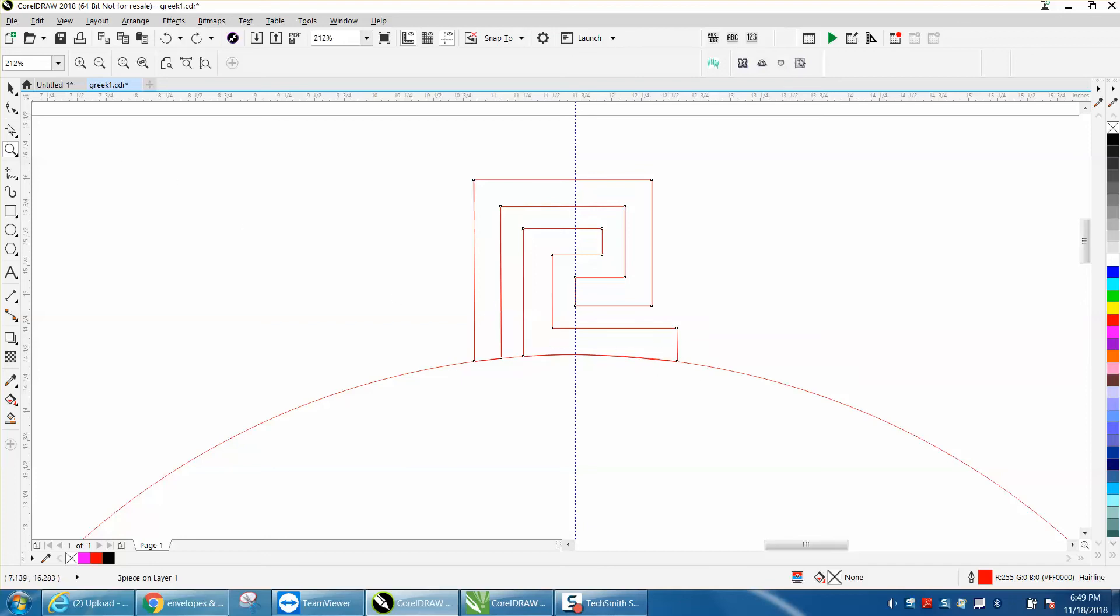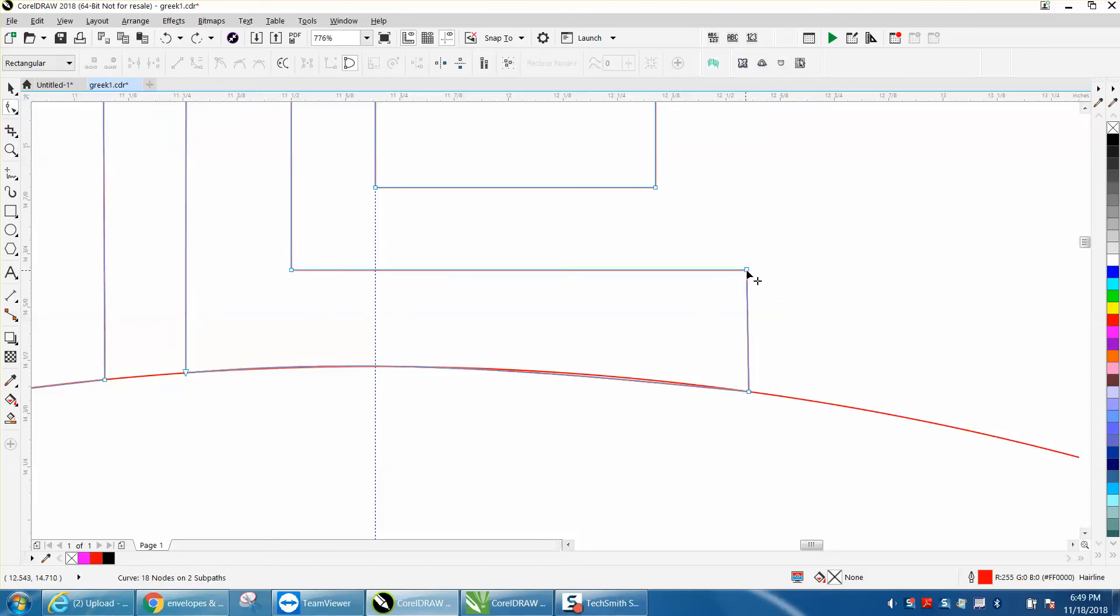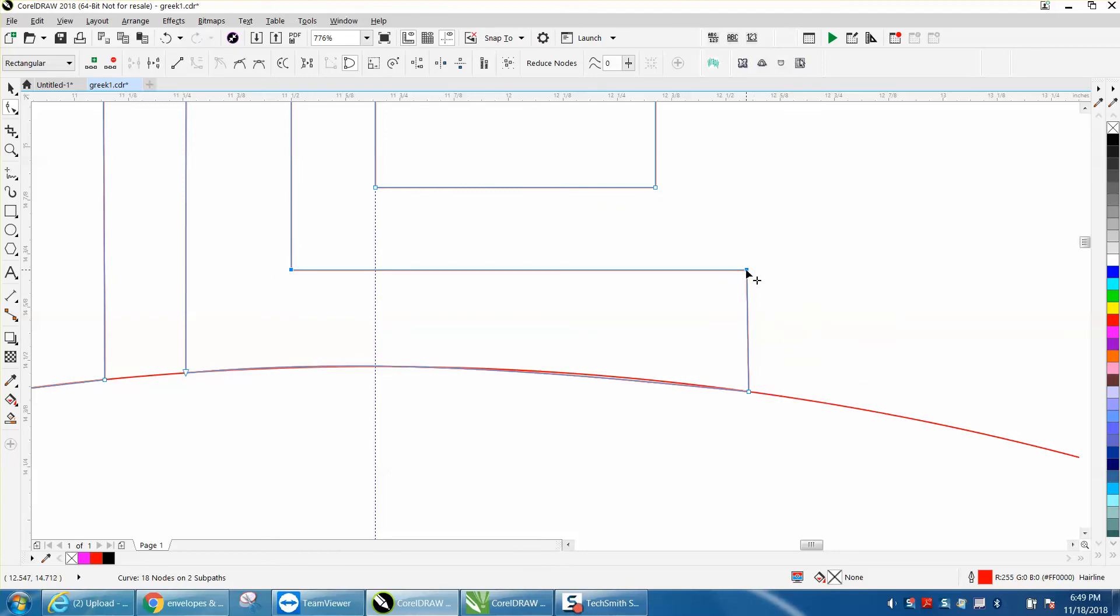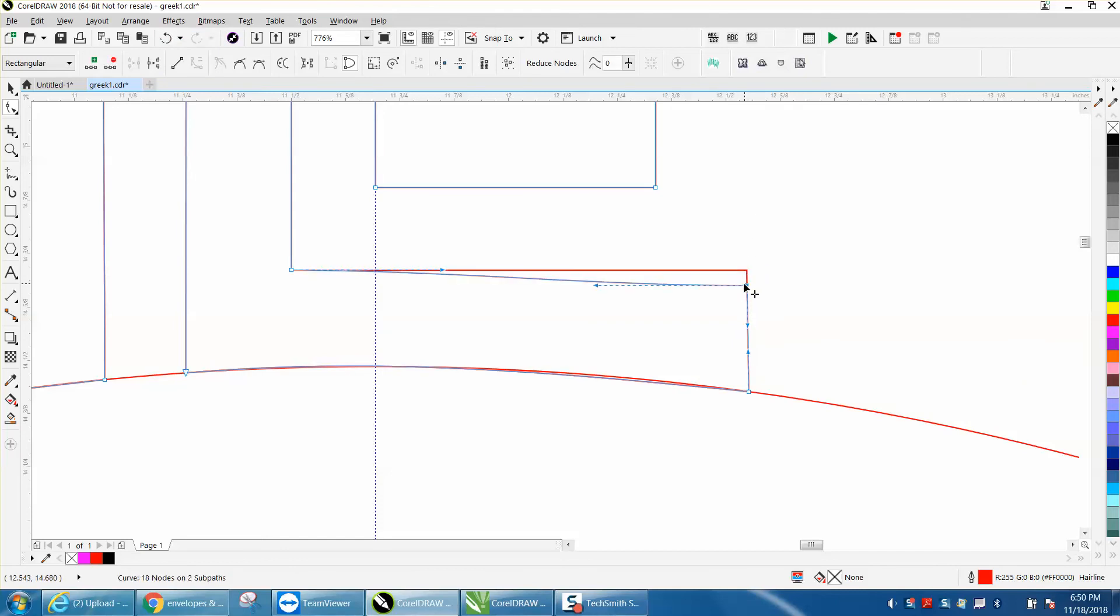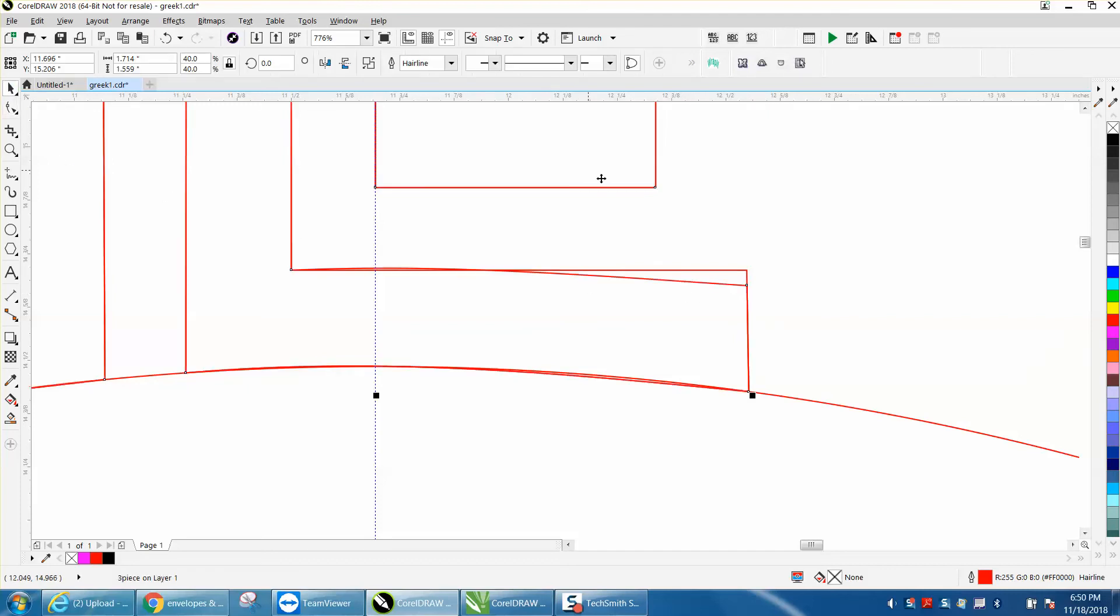So you could take this and take your node and grab that one node, and actually, let's do this. Let's convert this to a curve and bring this down a little bit, and I've selected both of them. I don't want that. Bring this down a little bit, and then maybe bring this up, kind of mimicking the curve of the line.